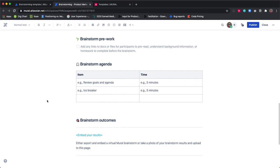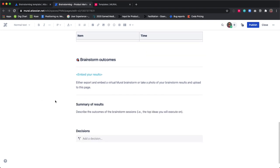And finally, use the results section of this template to link out to where your ideas and results from the session will be captured.